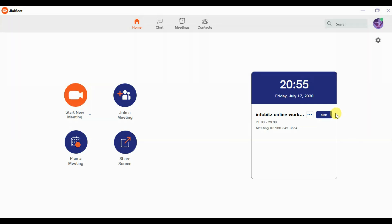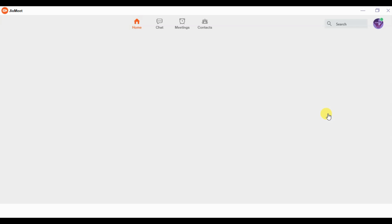We have already downloaded the JioMeet app on the mobile and the JioMeet desktop app on the laptop. You can see that there is a pre-scheduled meeting which will start in the next five minutes. The moment we click the schedule meeting button, it will take you into the meeting itself. Now we are in the meeting but no one has joined yet.